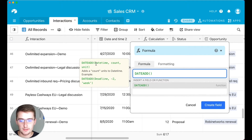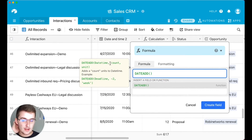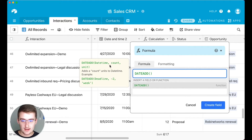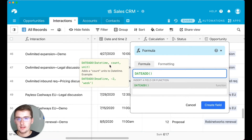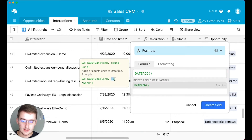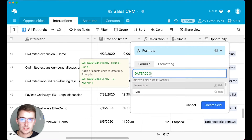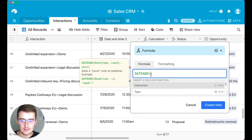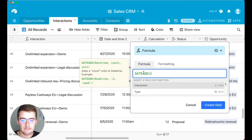Type in DATEADD. I always like to click on it so we can see what the operators are going to be. The first argument is the datetime, then a comma, the count, then a comma, and the unit. This function adds a specified count to a datetime with a specified unit — units can be like days, years, months, weeks. You can also make the count dynamic if you wanted to.